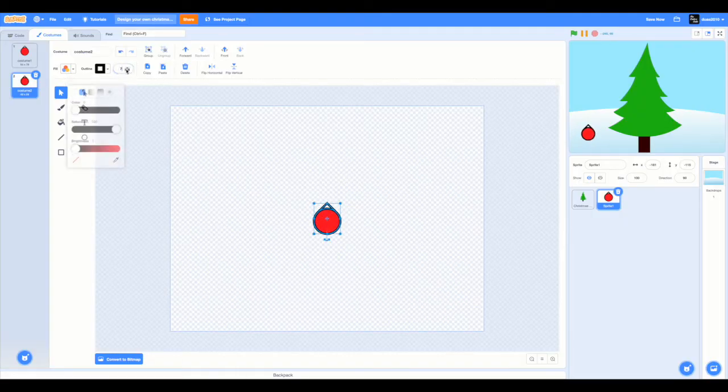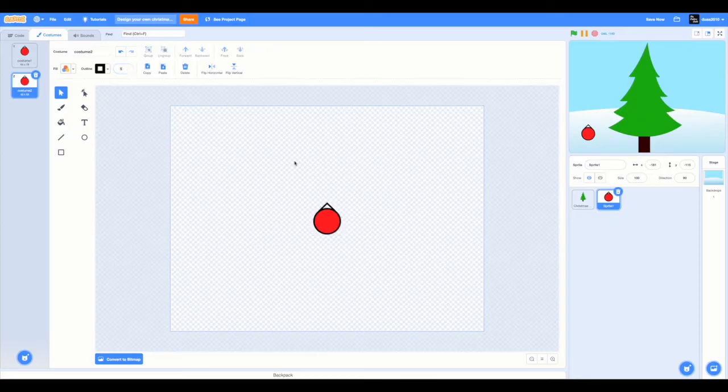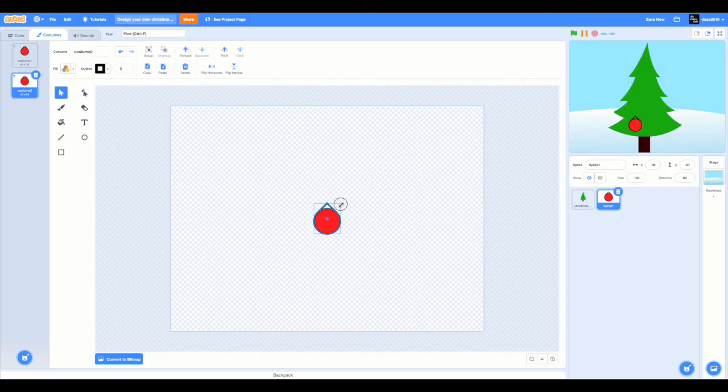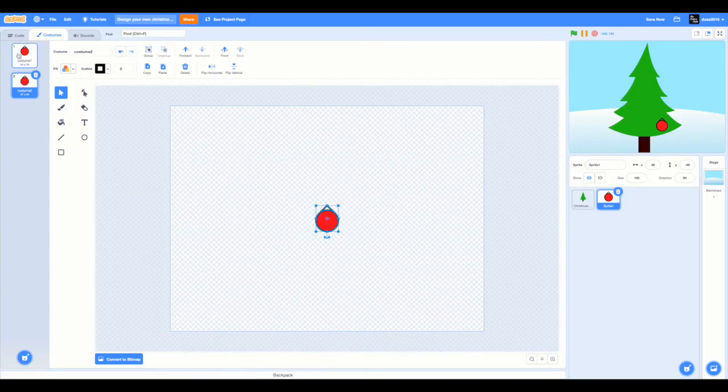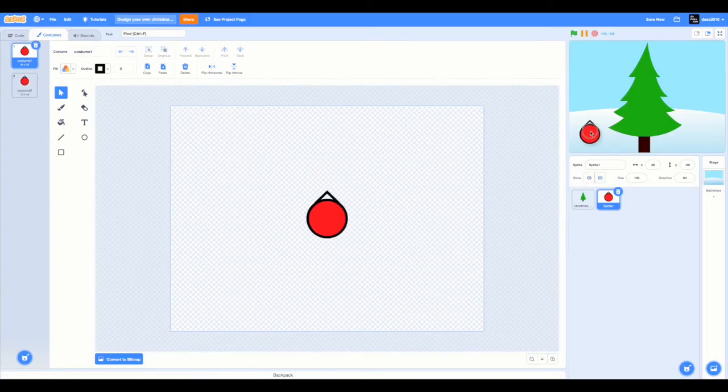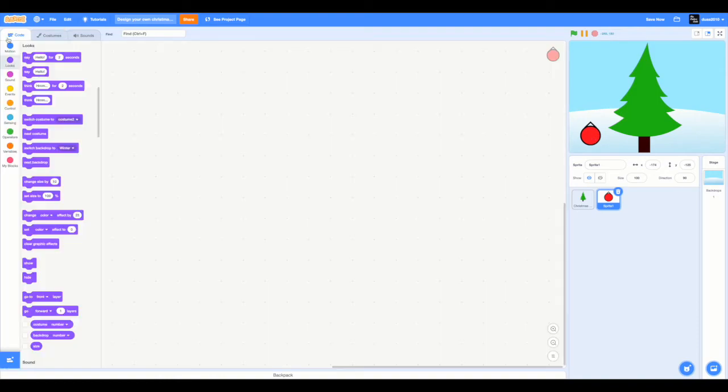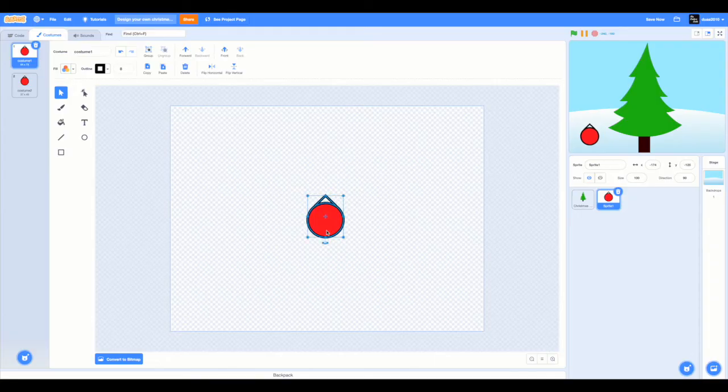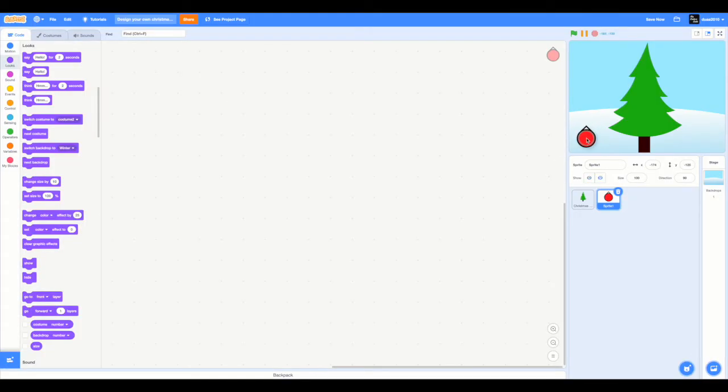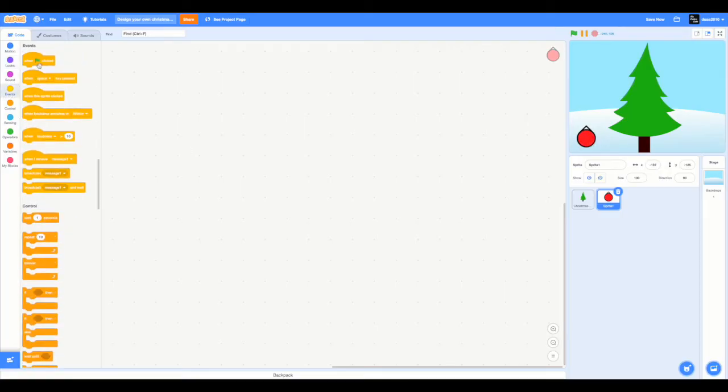I'm going to reduce the outline too. Now you can check whether the size is good for you. Maybe a little bit smaller. All right, that's good. I'm going to put this right here. Maybe I'm going to reduce the size of the first costume as well. It's a bit too big.